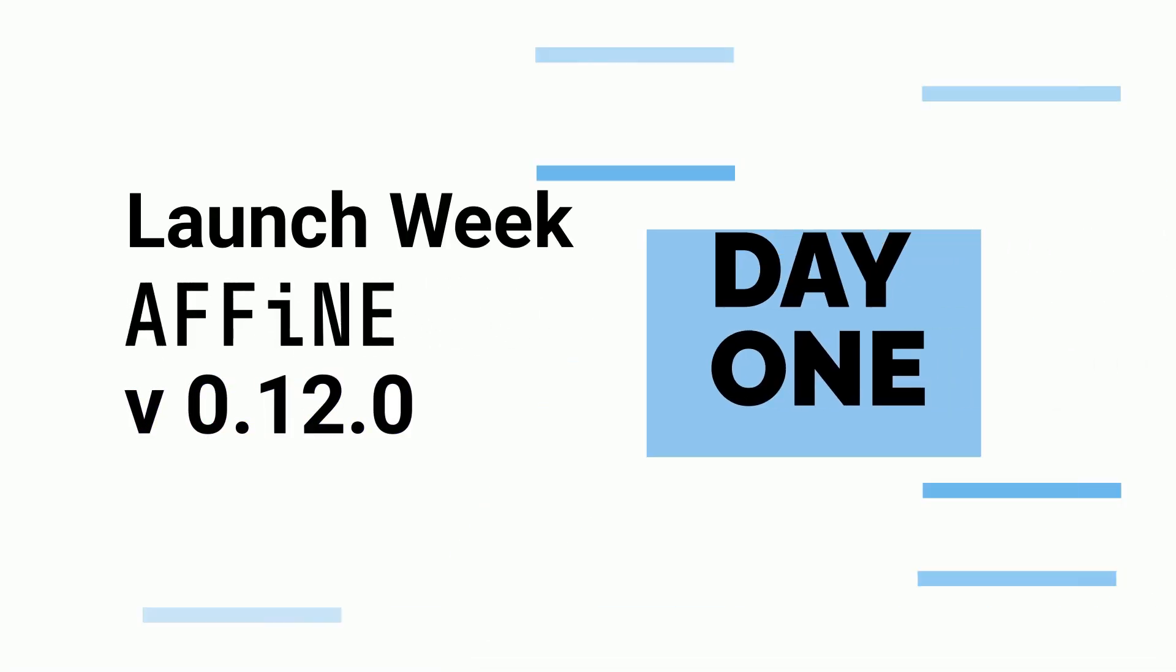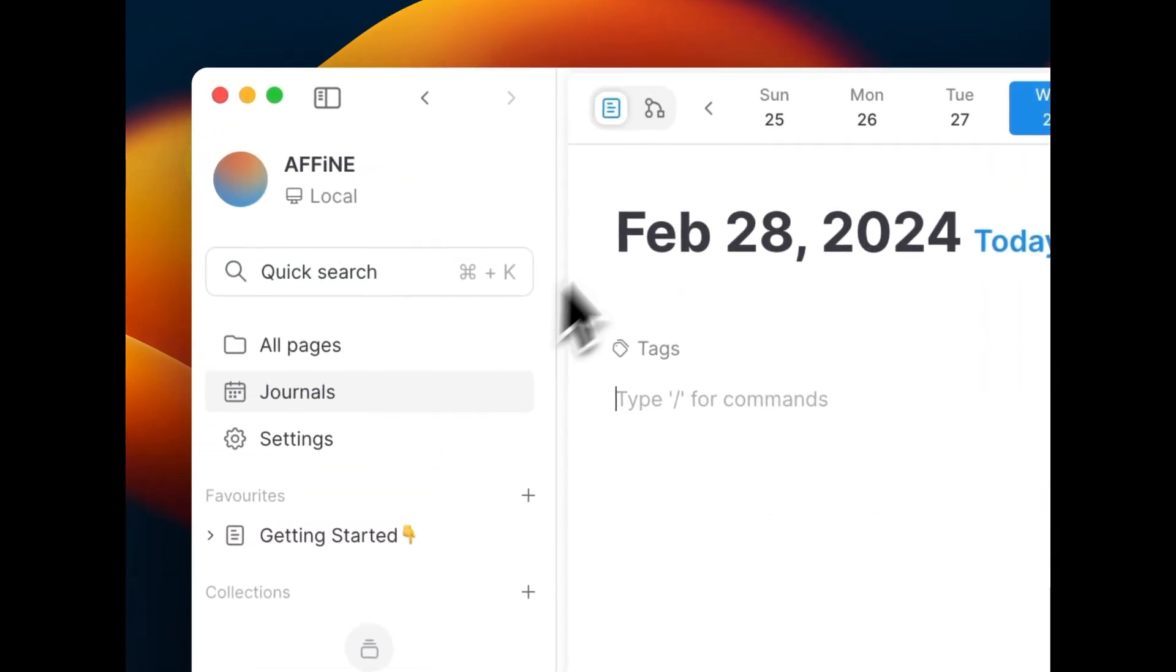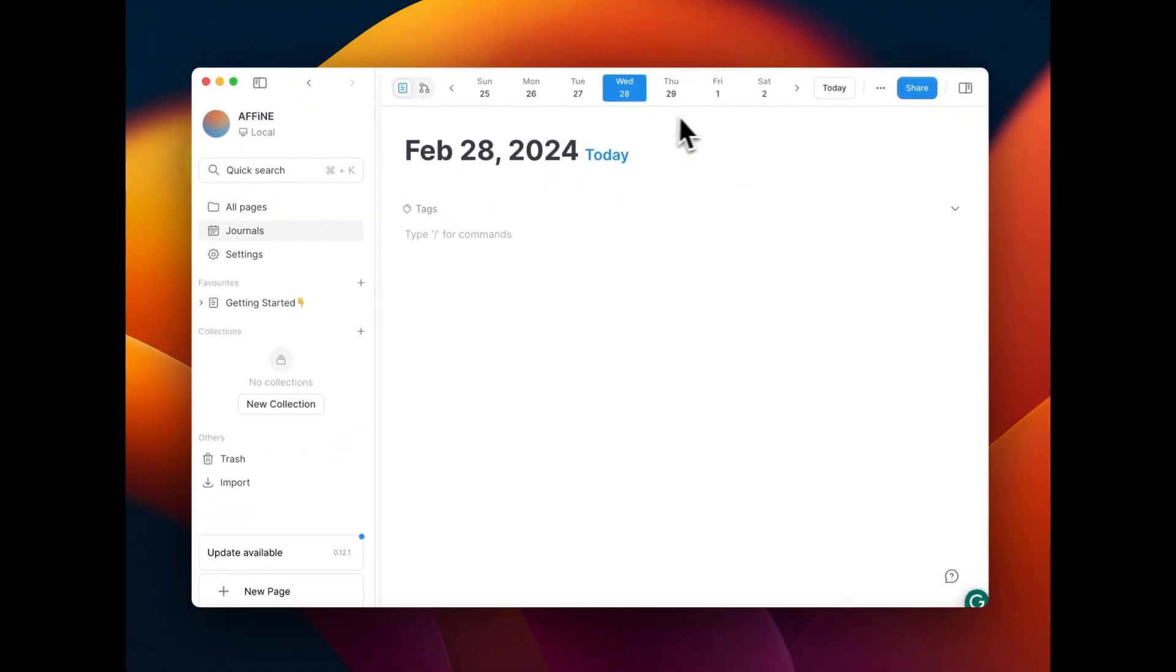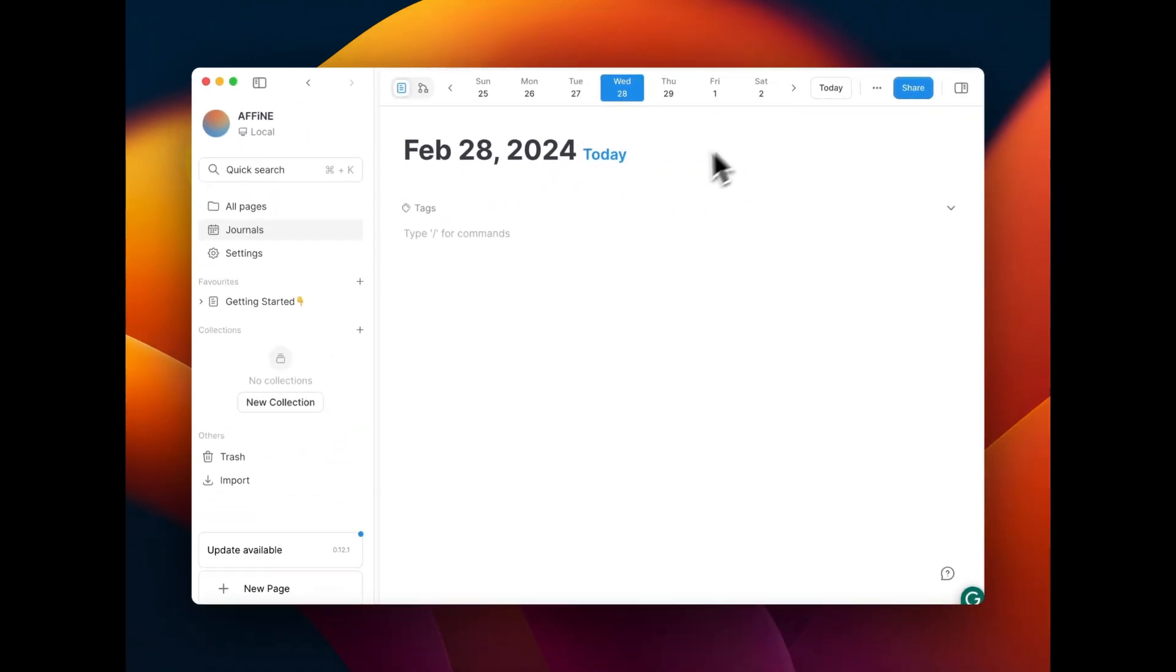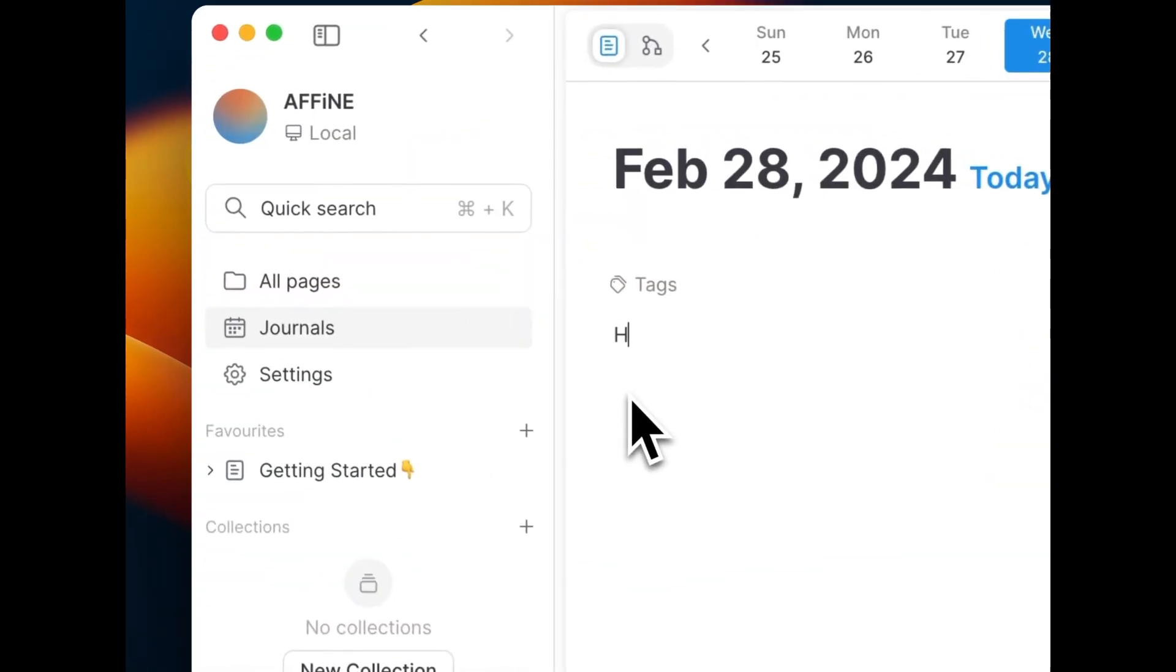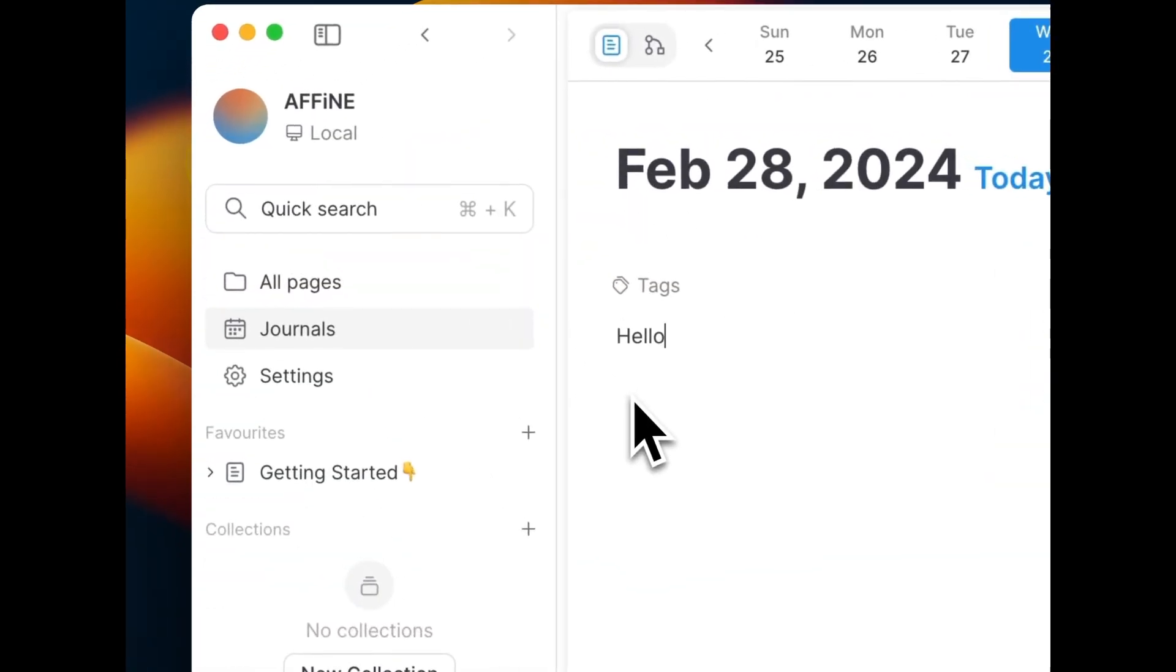Welcome to day one of Affine 0.12.0 launch week. Let's embark on an exciting journey redefining your note-taking experience.